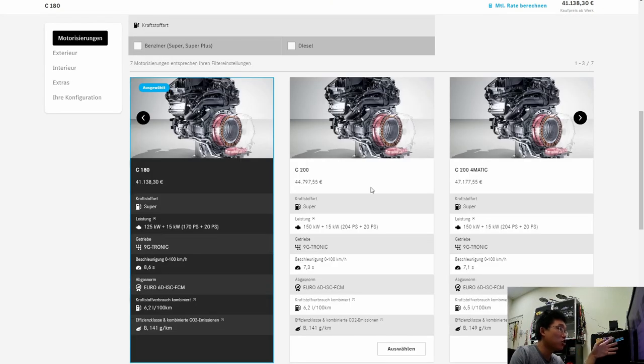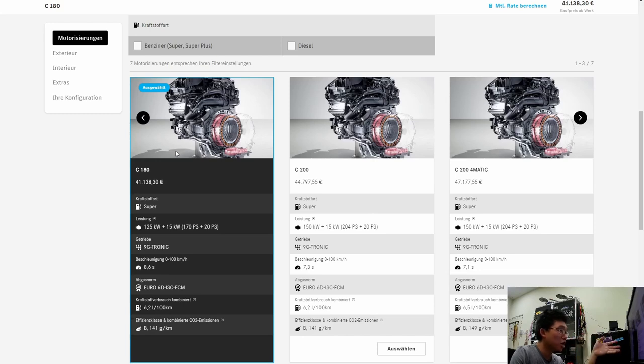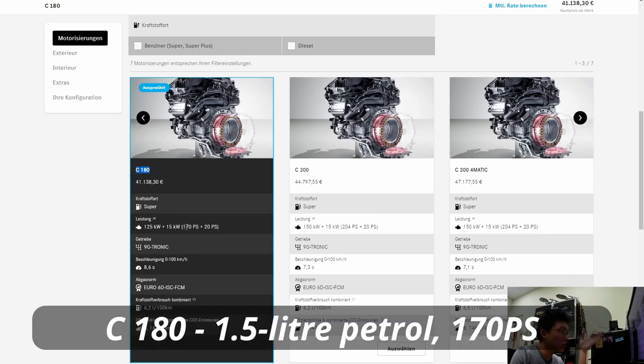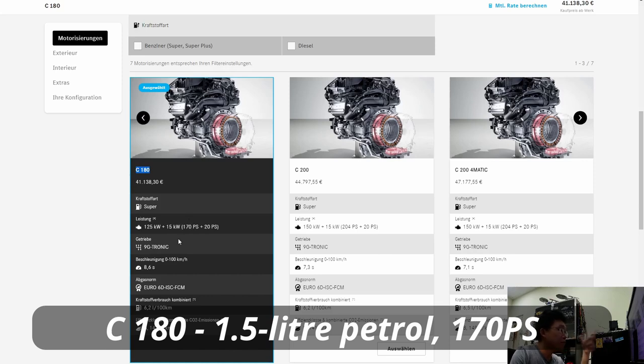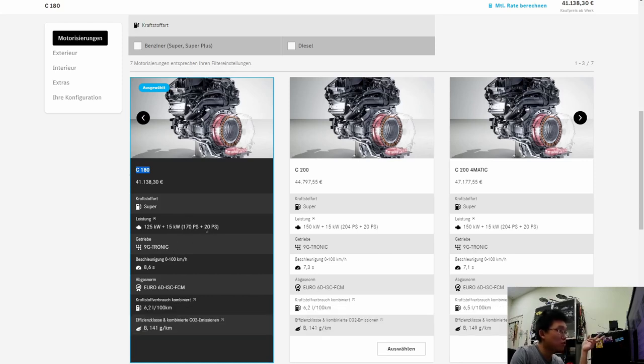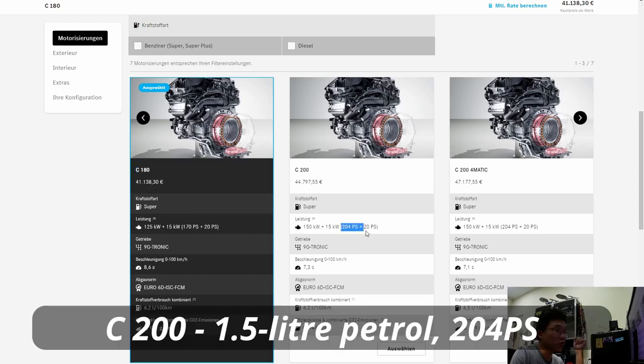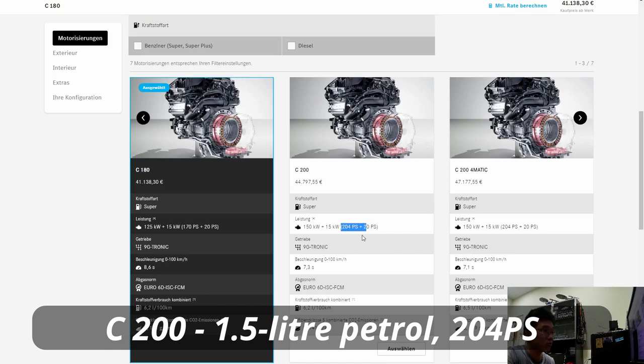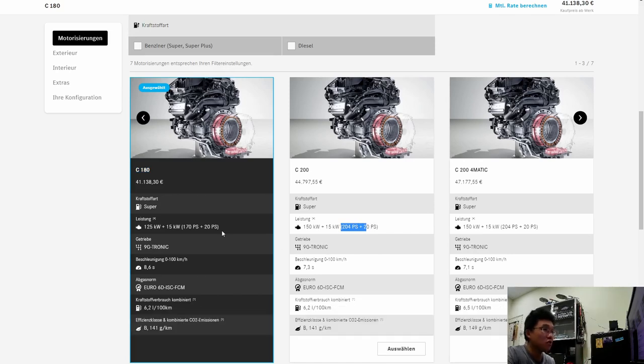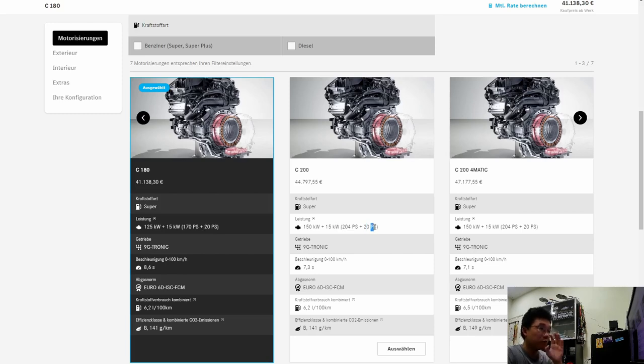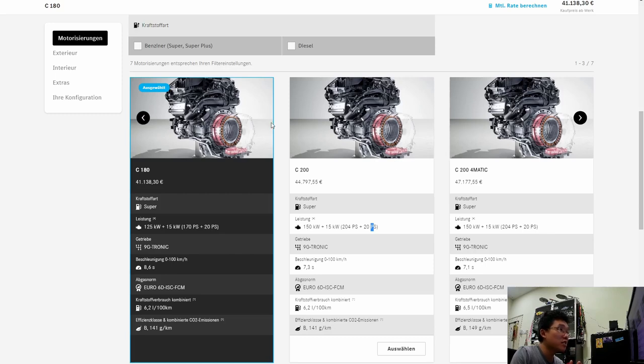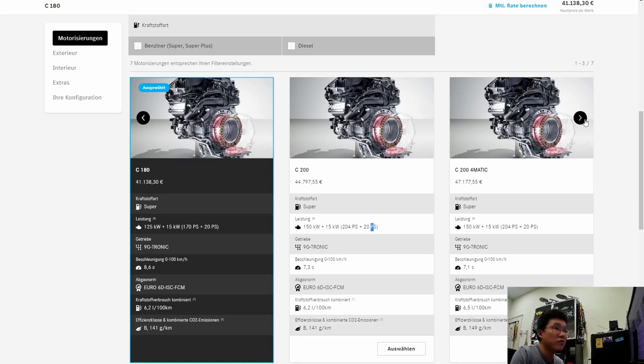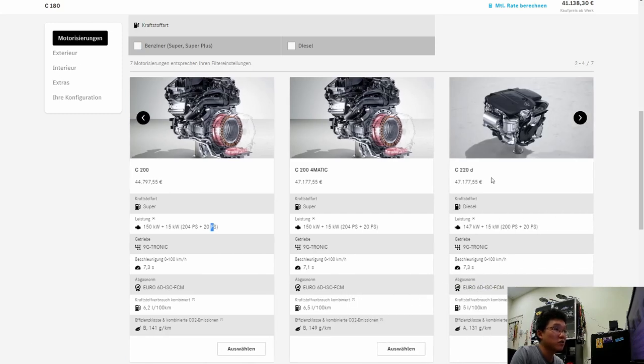We will look at engines and the range starts with the C-180, which is a 170 horsepower petrol engine paired to a 9-speed automatic transmission. Or you have the C-200 with the 204 horsepower engine paired to a 9-speed automatic transmission as well. So you see here there's this plus 20 PS, they represent that these cars have a mild hybrid system that is illustrated by this pink thing here at the side of the engine.